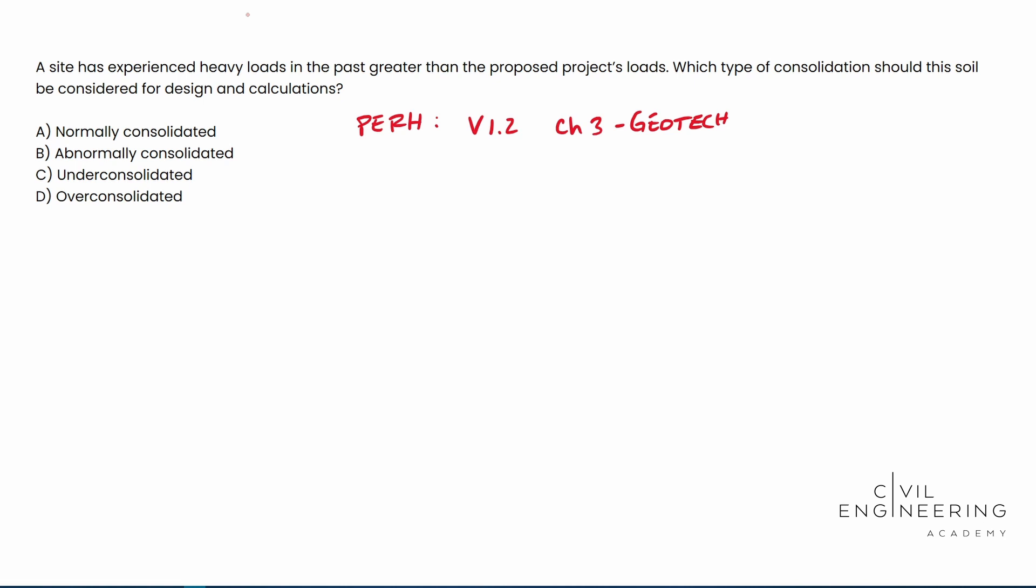So this one right here, we had heavy loads in the past, greater than the proposed project's loads. Over consolidated is going to be our answer for this one.